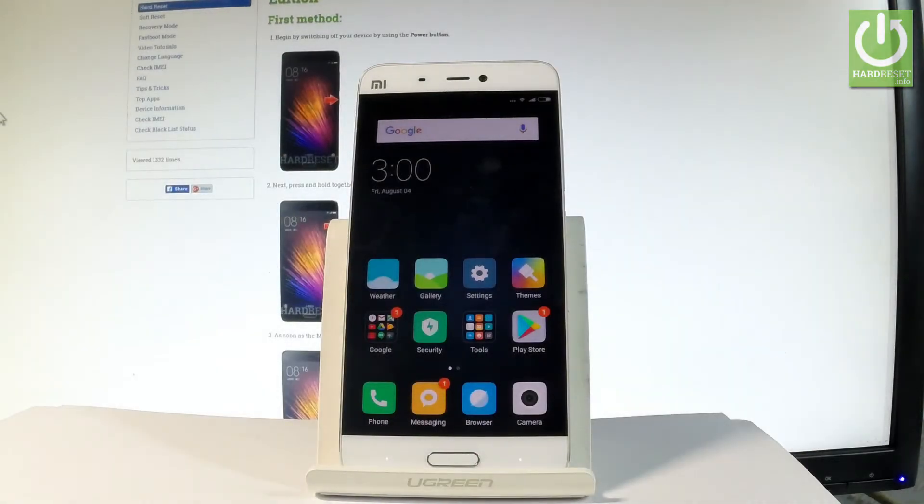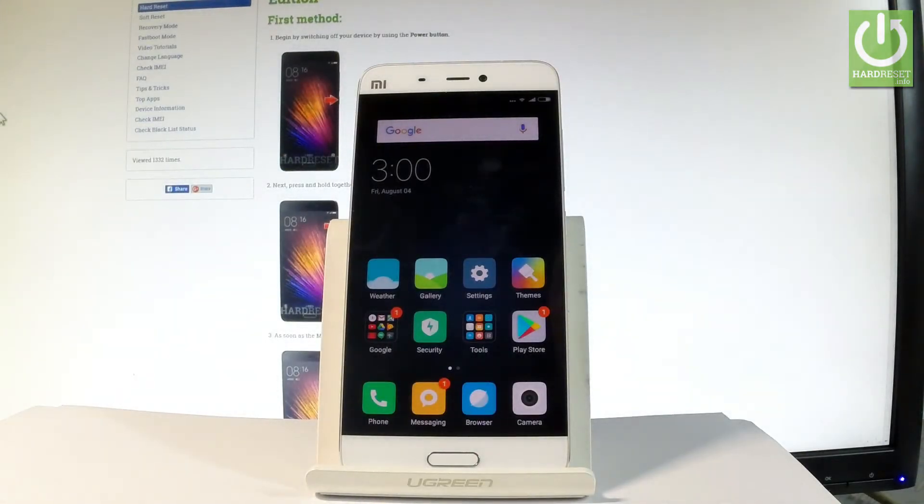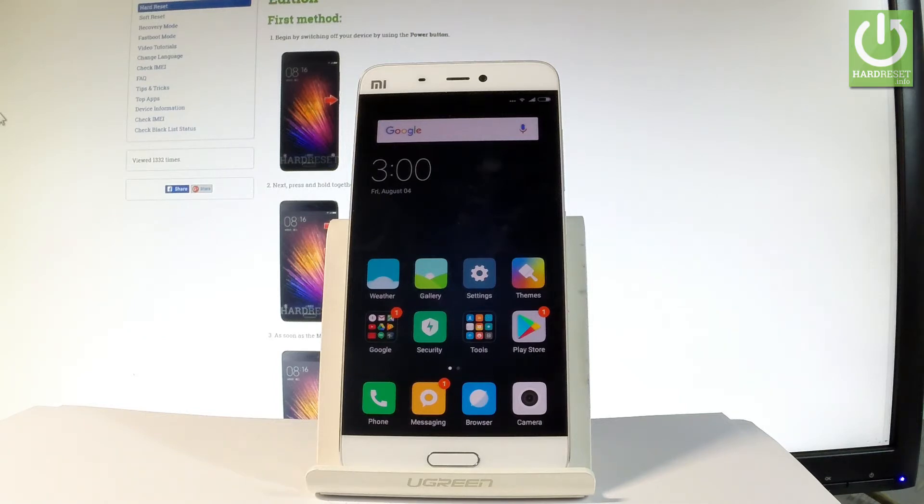Here I have Xiaomi Mi 5 and let me show you how to create a mobile hotspot from the following device. So how to use Wi-Fi sharing? At the very beginning, let me start by using my home screen.